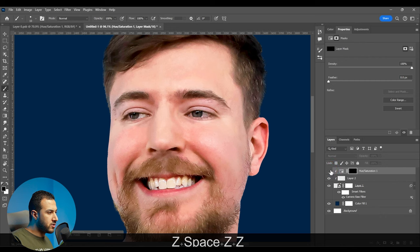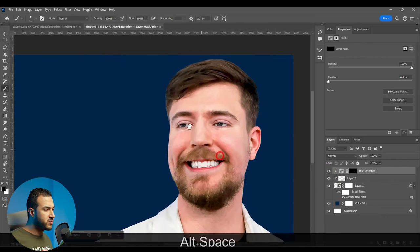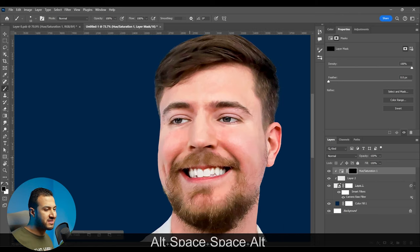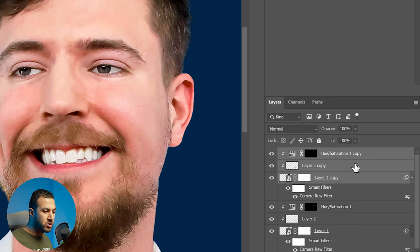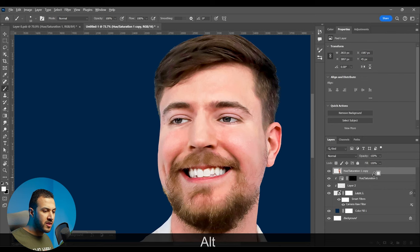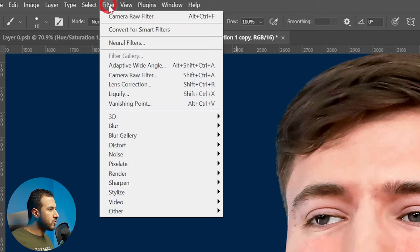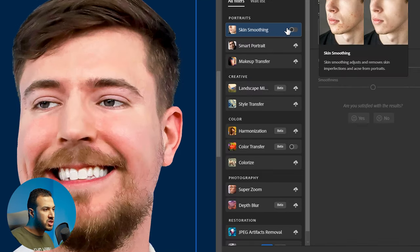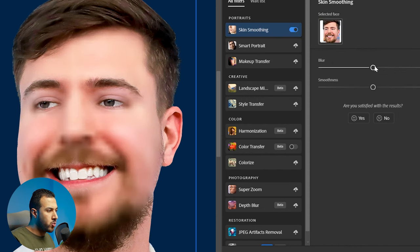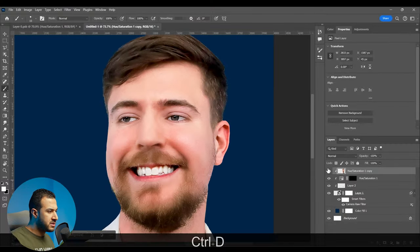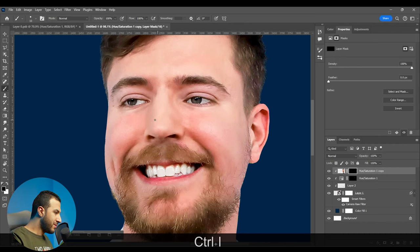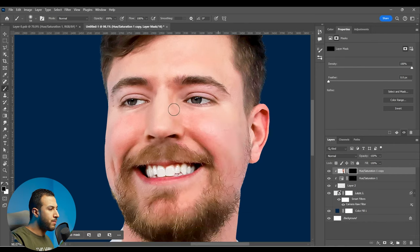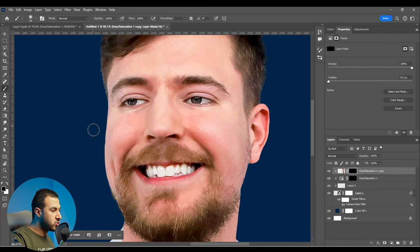Here is before and here is after. Very nice. Another thing you will notice MrBeast is doing is soften his skin a lot. We can do this by simply duplicating all layers with Ctrl+J, then Ctrl+E to merge into a separate layer, create a clipping mask, and go to Filter > Neural Filters. There's a special filter called Skin Smoothing — increase the smoothness and the blur, press OK. Then press Ctrl+I to invert the mask and use the soft rounded brush to paint over the area where we want the effect to appear.